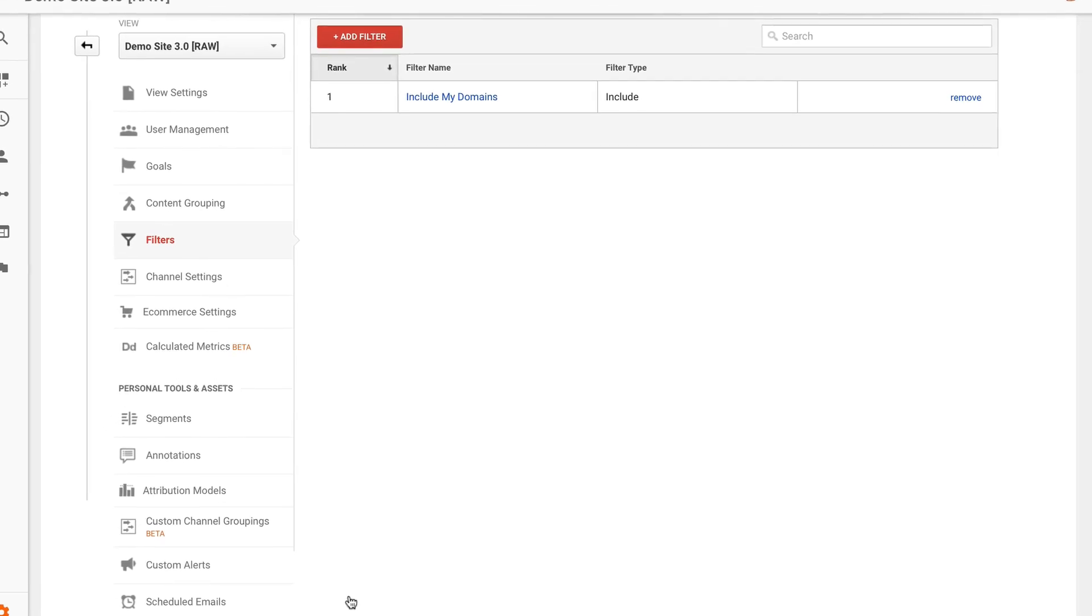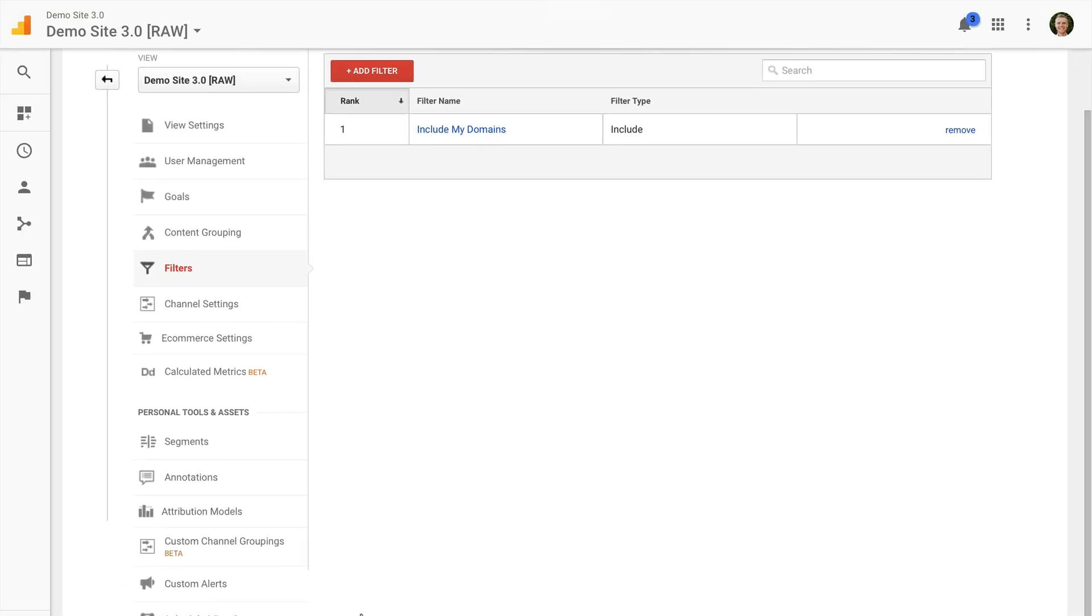So that's the first step this is the number one thing that we should be doing to exclude referral spam and data spam showing up inside Google Analytics. Next up we can add in source filters.